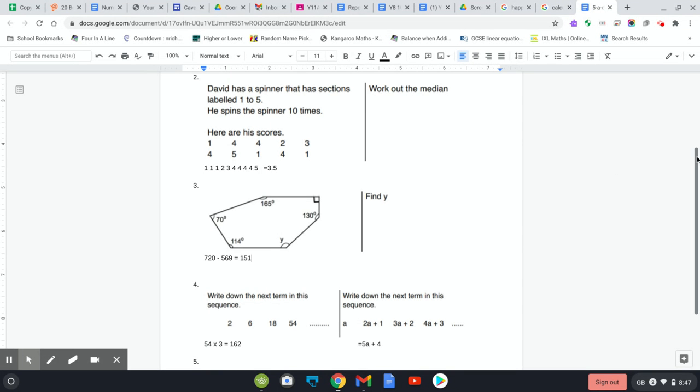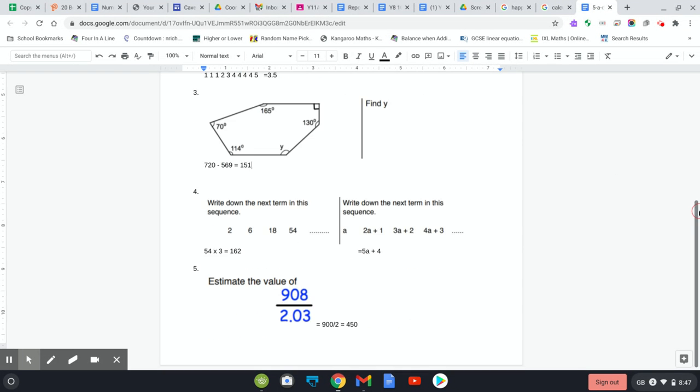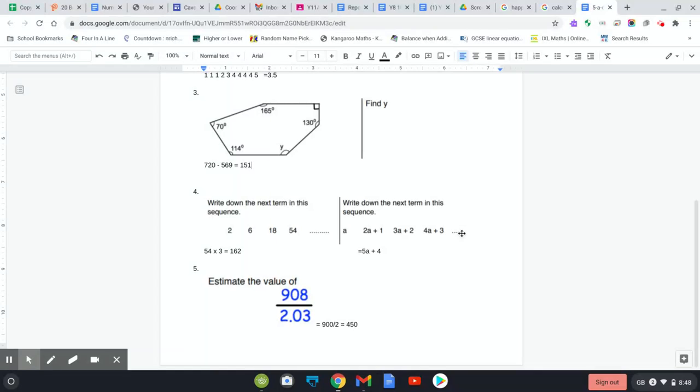The next two are sequences. If you spotted the sequence, it's timesing by 3 every time, so 54 times by 3 equals 162. This one, you can see the a's are increasing by 1 each time, so that's 5a, and then the number is being increased by 1 every time as well, so 5a plus 4.